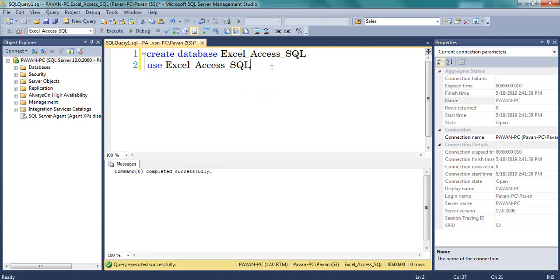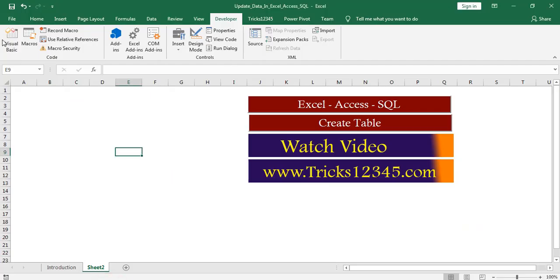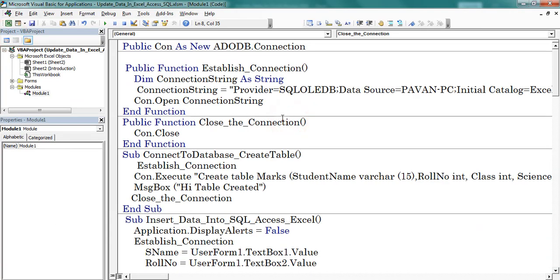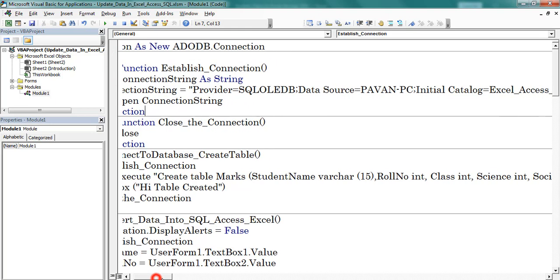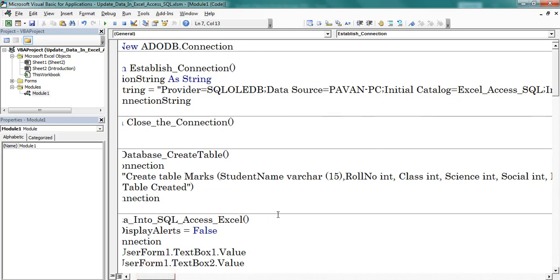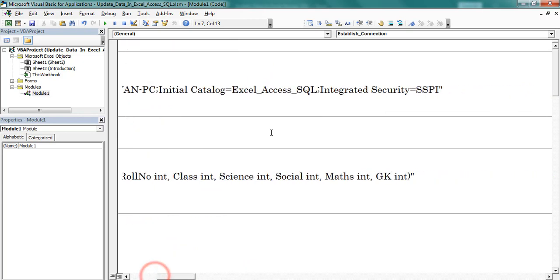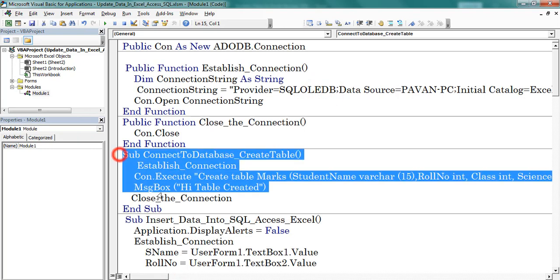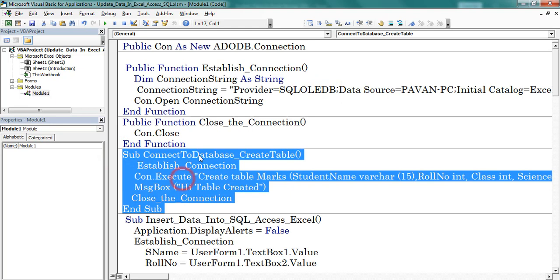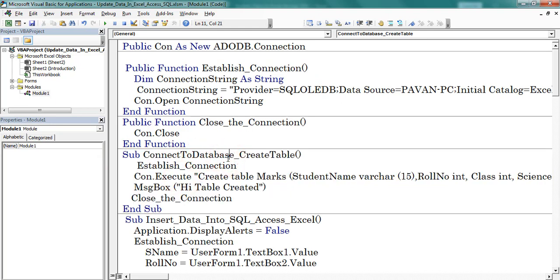After defining the database in SQL Server, next I am creating a table through VBA macros. Here we can find the code. In the connection string we need to provide the database name. Here I mentioned the database name. This is the subprocedure to create a table. Press F8 to start the debugging.